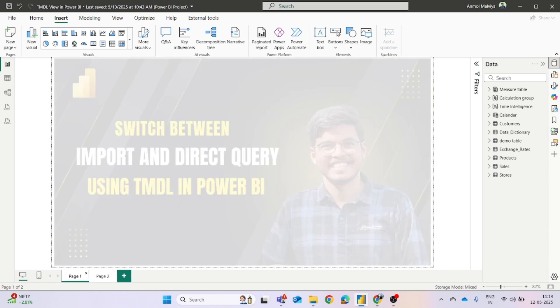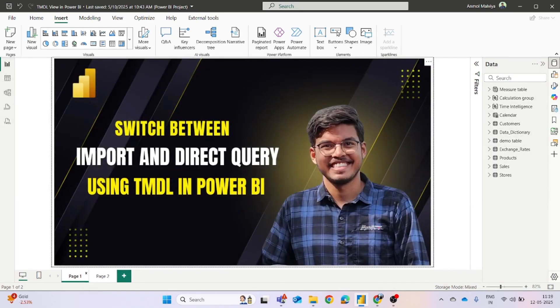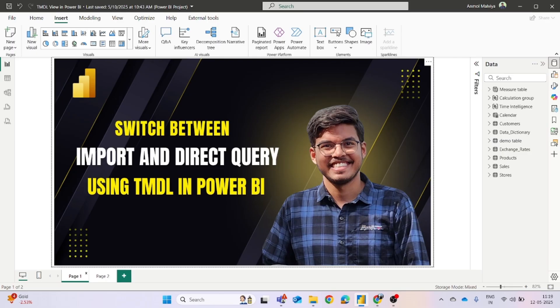Now coming to the topic of our video, how you can switch between the import and direct query mode. So this is one of the challenges most of the Power BI developers were facing throughout when working with Power BI reports.